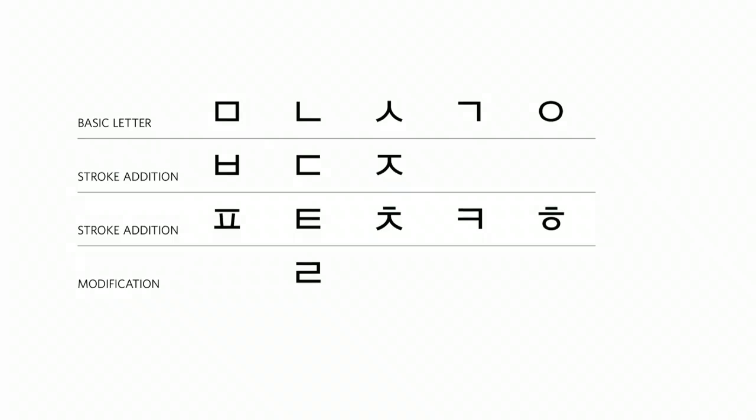So this table shows the five consonant groups in columns and related consonants in rows below the basic letter.